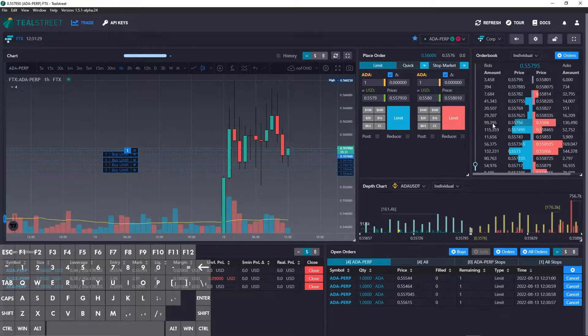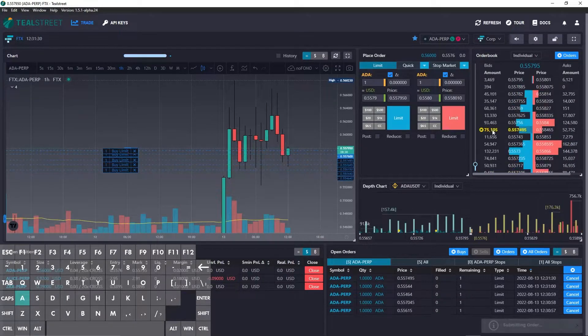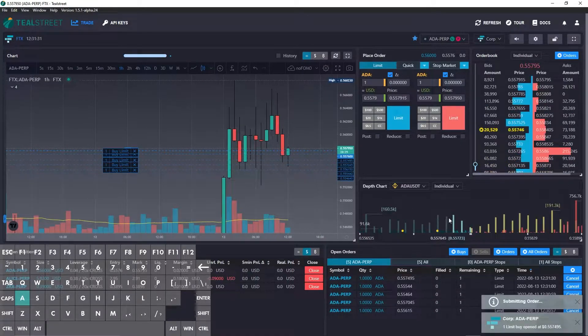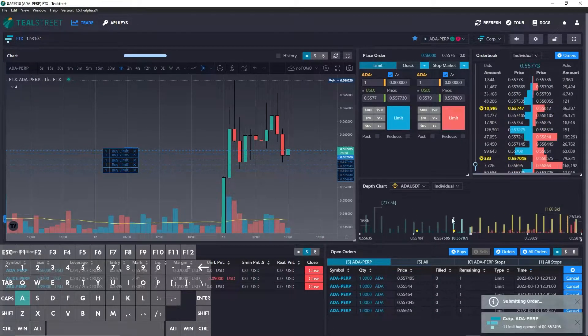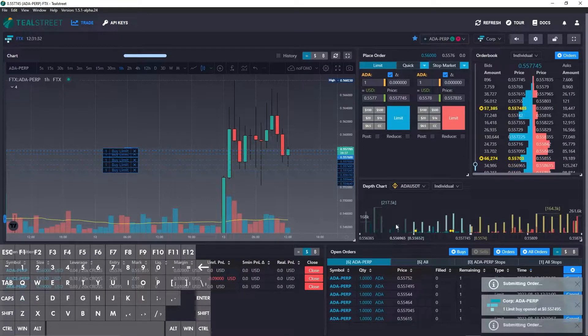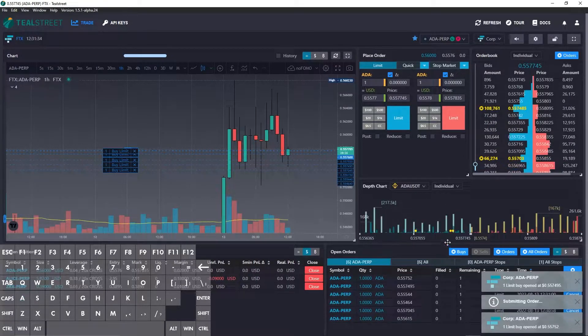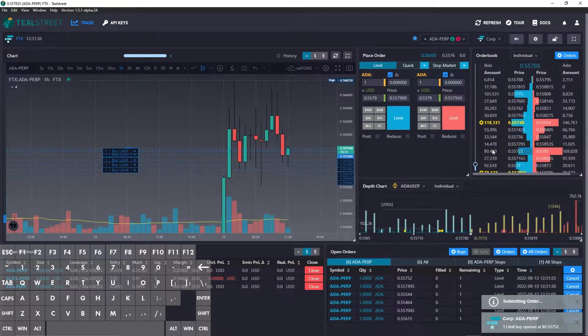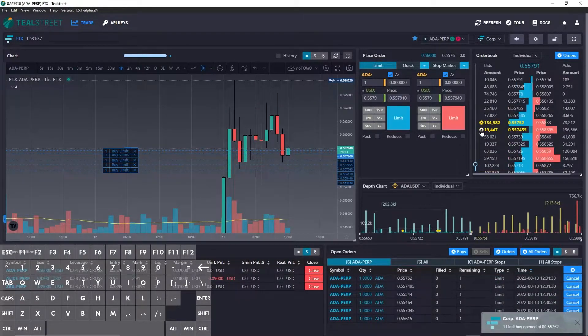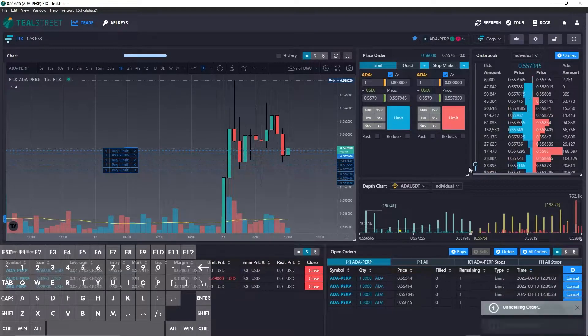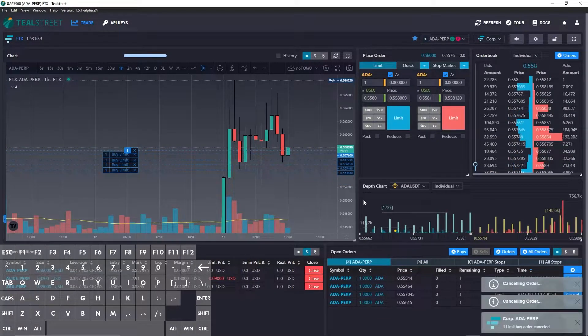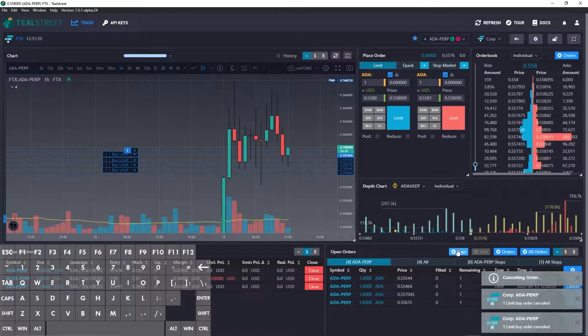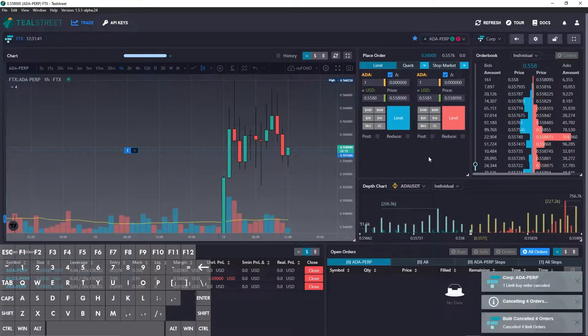Now I can do A again on the order book and the depth chart. You see the little dots there and here. You can click cancel there or you can cancel the buys there.